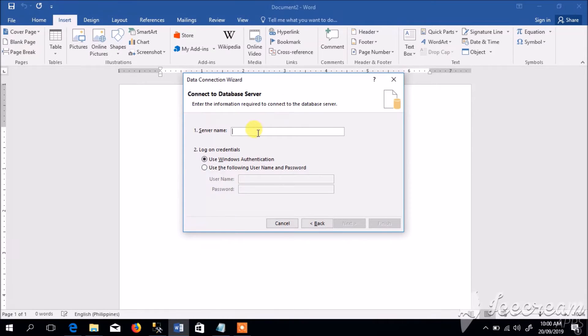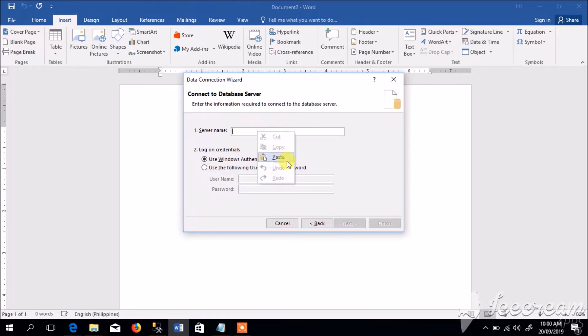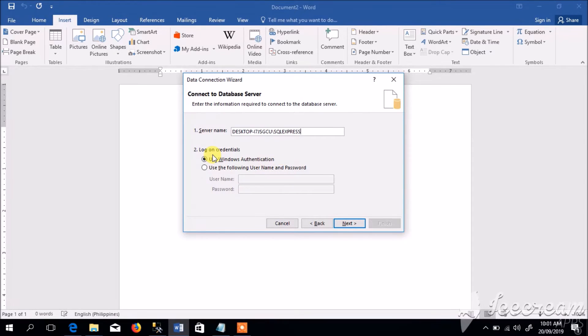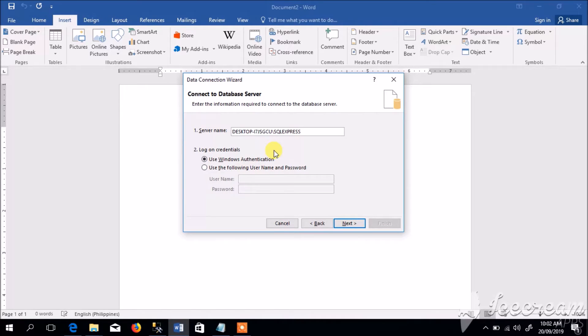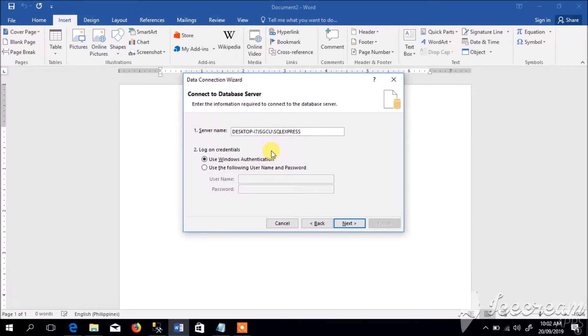Let us back to this MS Word, right click, paste. Notice the required information. We have two options here: use Windows authentication and use username and password, which is for SQL Server authentication. In this case we will use Windows authentication. Click Next.